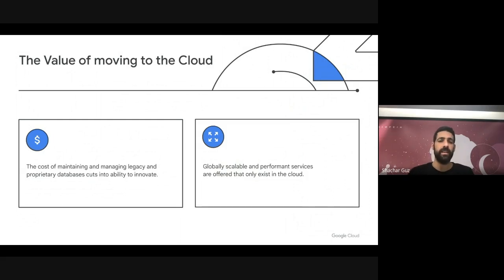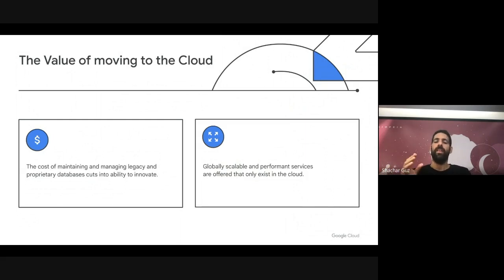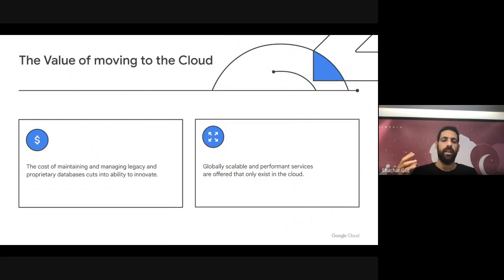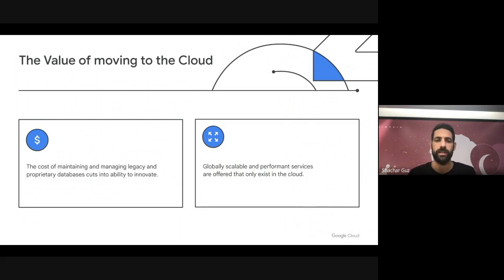The second reason is that in Google Cloud and in the cloud in general, there are globally scalable and high-performance services that exist only there. For example, if I have a database that I want to scale and I want it to be available in a way that only Spanner can offer — it's globally available and scalable — only by moving to Google Cloud databases would I be able to have this type of database and experience.